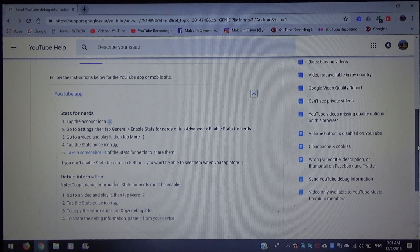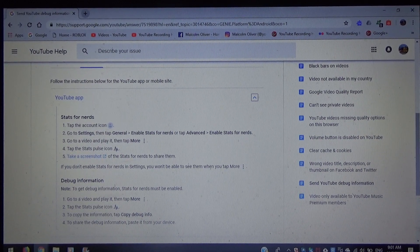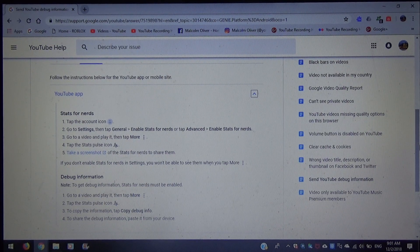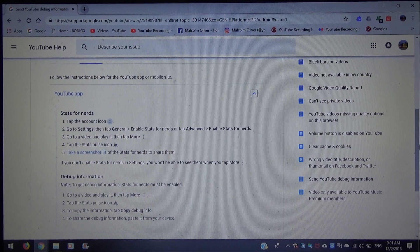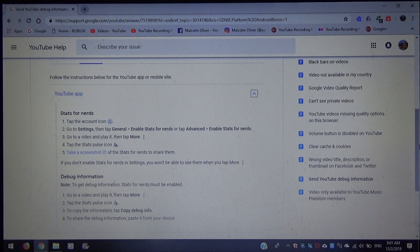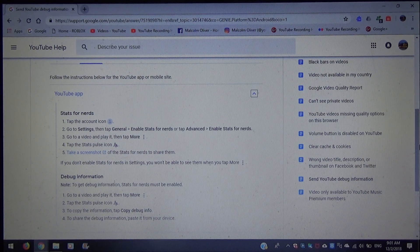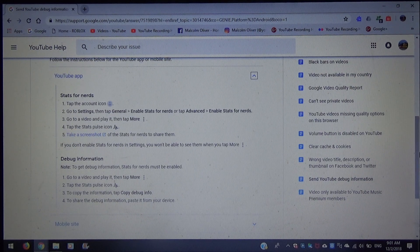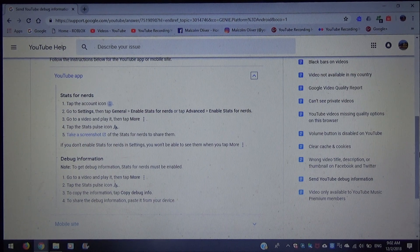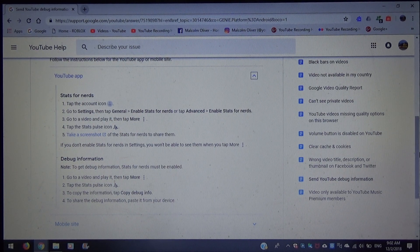For the mobile app Stats for Nerds: number one, tap the account icon. Number two, go to Settings, then tap General and enable Stats for Nerds, or tap Advanced and enable Stats for Nerds. Number three, go to a video and play it, then tap More. Number four, tap the Stats pulse icon. Number five, take a screenshot of Stats for Nerds to share them. Note: if you don't enable Stats for Nerds in Settings, you won't be able to see them when you tap More. To copy the debug information, tap Copy Debug Info, then paste it from your device.